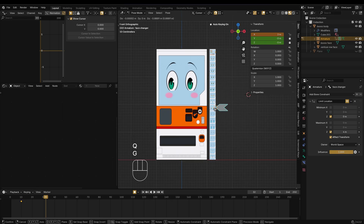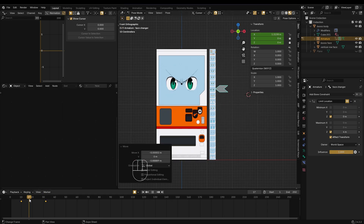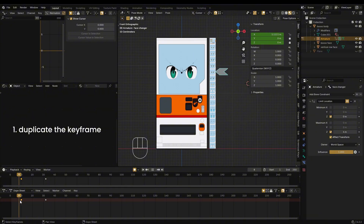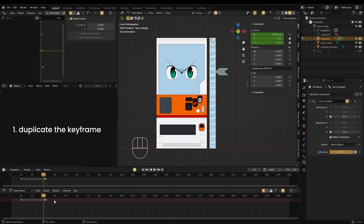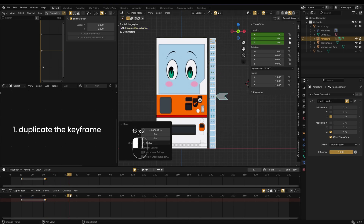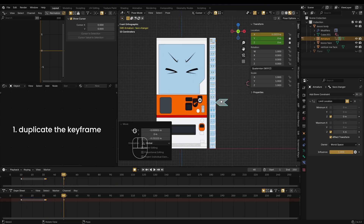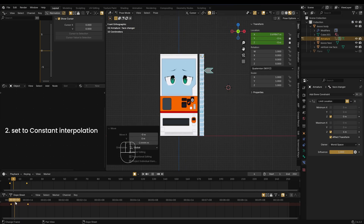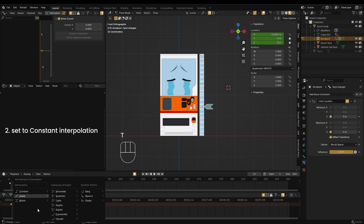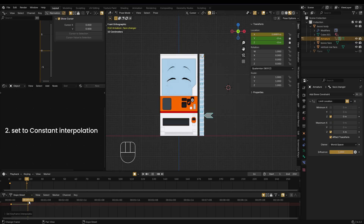Now, on to animation. There are two main ways to animate the facial textures. First method: set up the first face, then duplicate the keyframe — this ensures precise texture switching. Second method: choose the desired face texture and keyframe it. Then select the keyframes, press T, and set them to constant interpolation for instant switching.